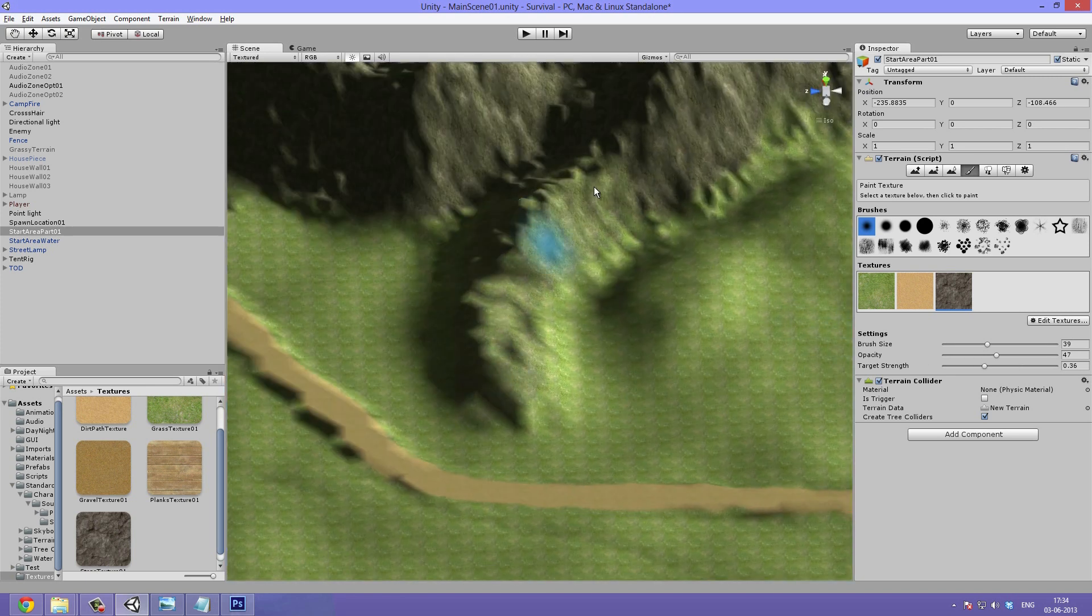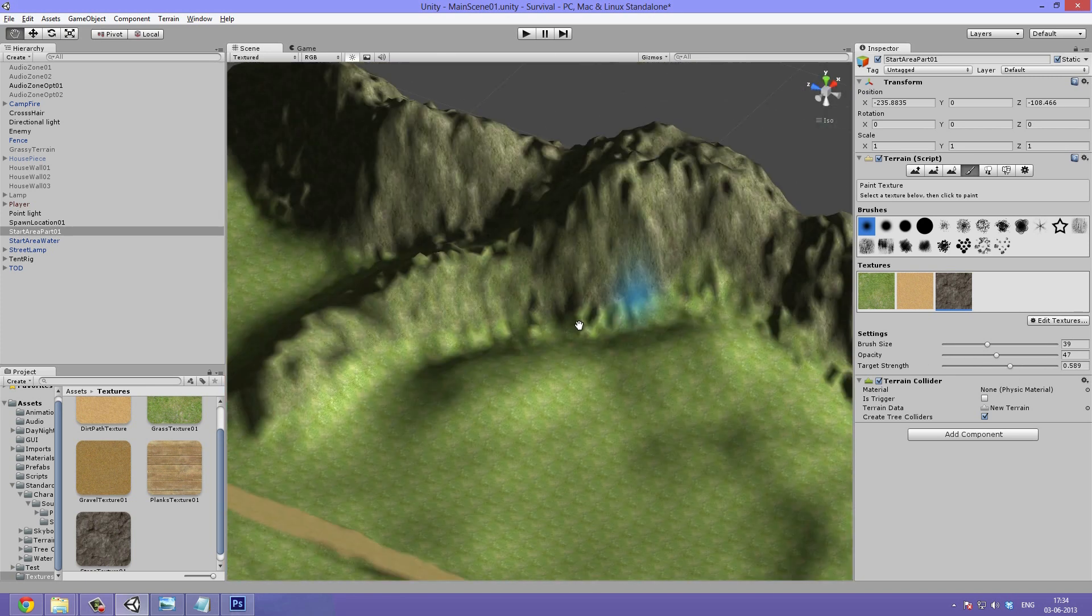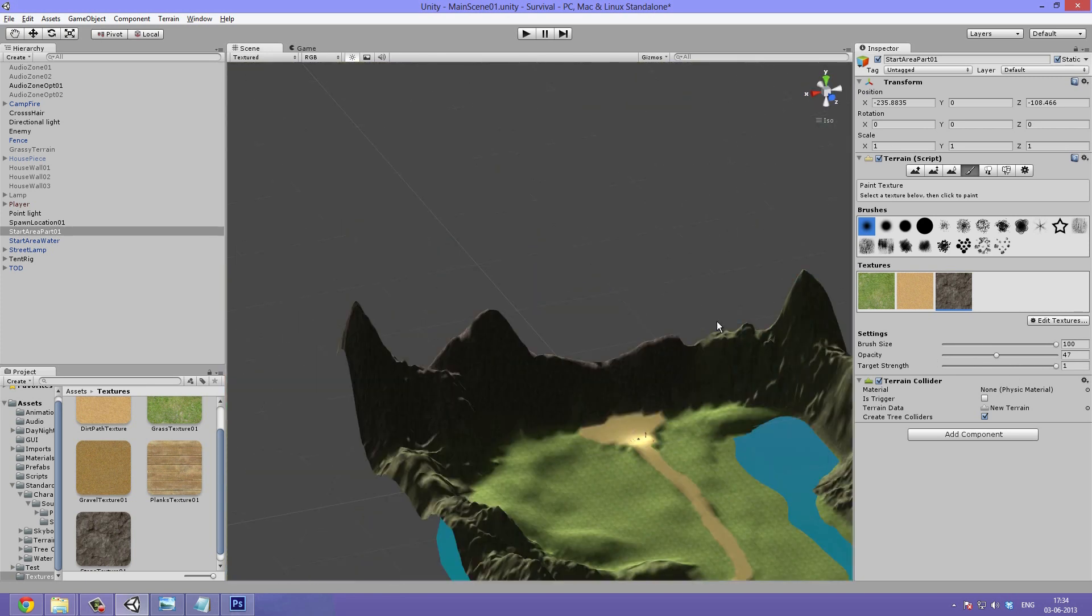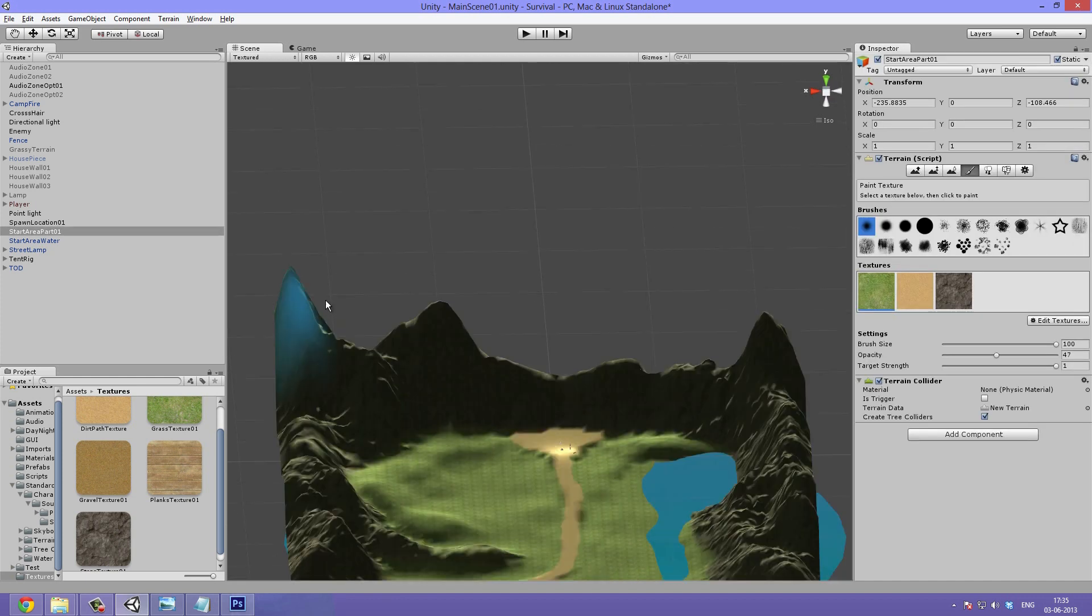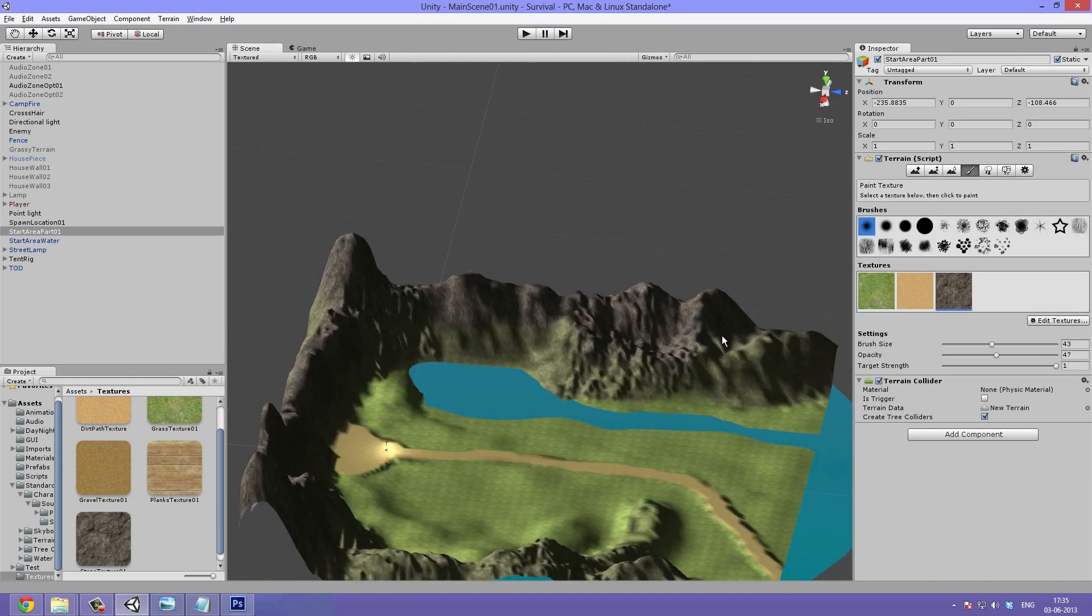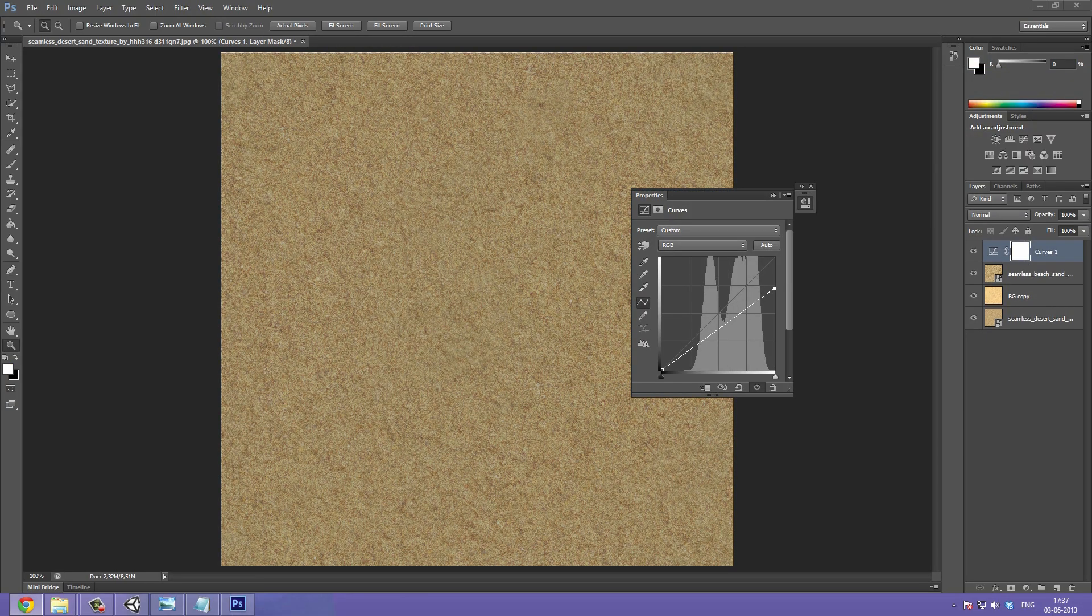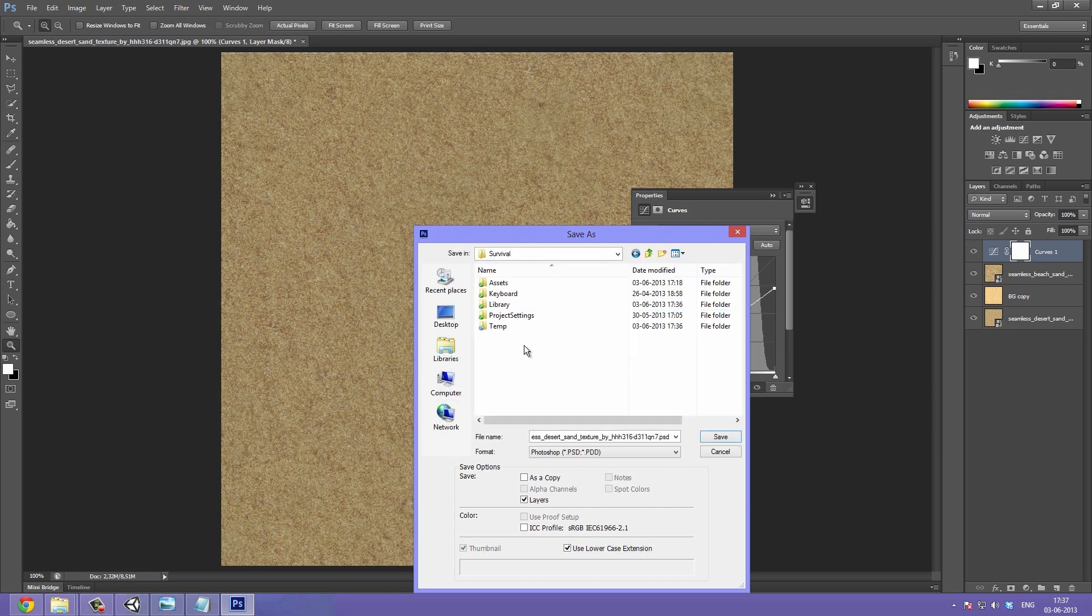It's a good idea to have the same texture applied with different opacity settings. This way you can have variety and nice blending.